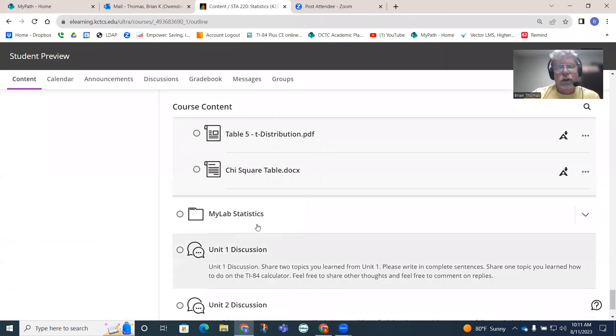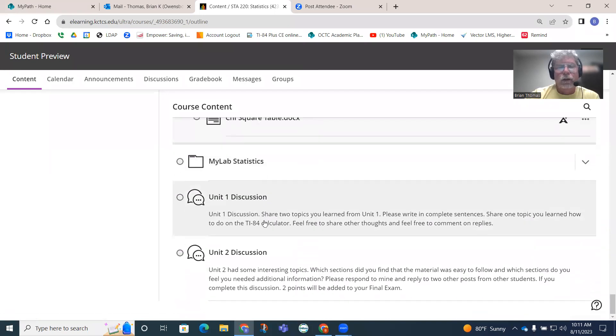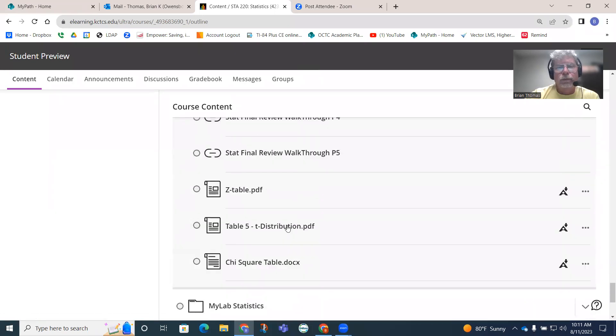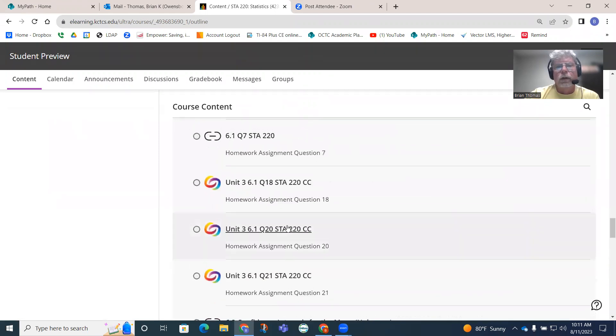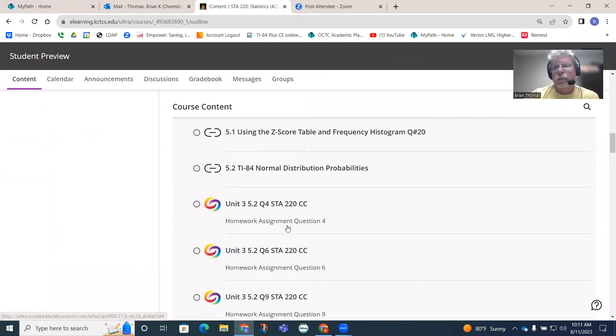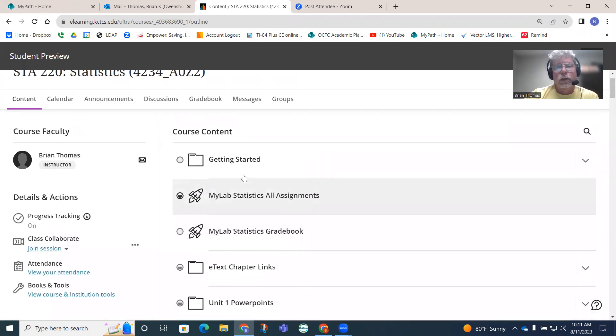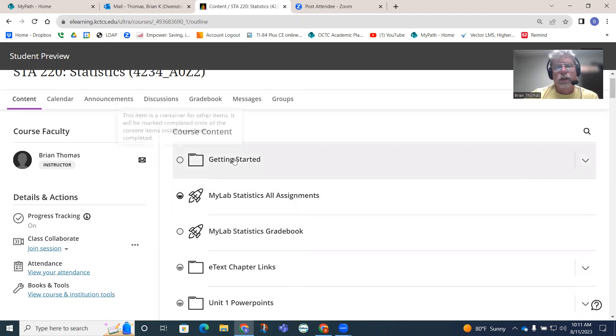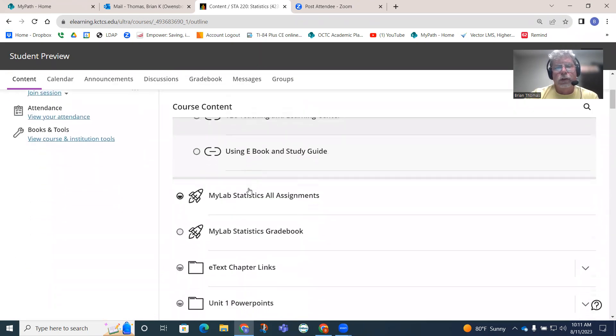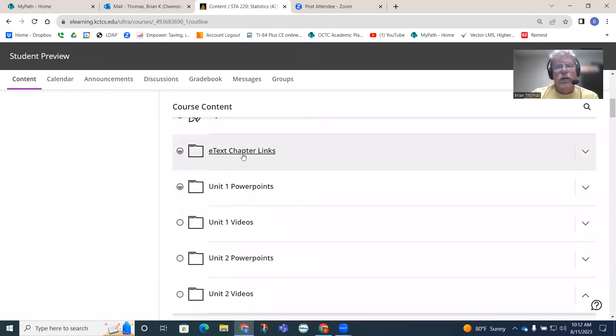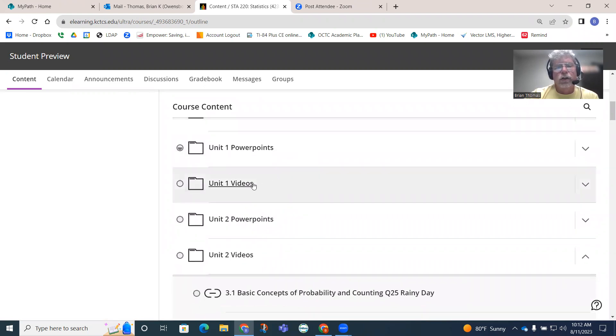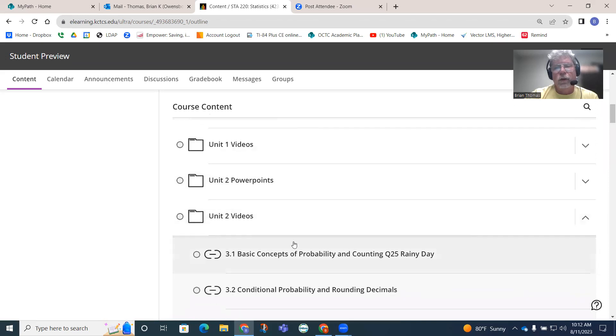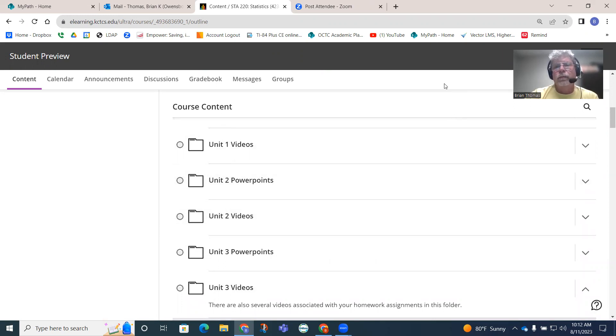That's the highlights. You can explore these other things as we move forward. That kind of highlights a little bit about Blackboard. The getting started folder, if you click on it, will open up more material. This is where you'll access your assignments. E-text chapter links is where your e-book is. Unit one videos, unit two videos - that's where I'm building stuff and where my work will be shown. Hopefully you find that useful and best luck with the course.